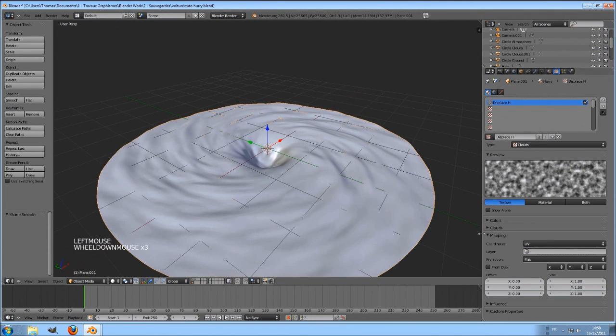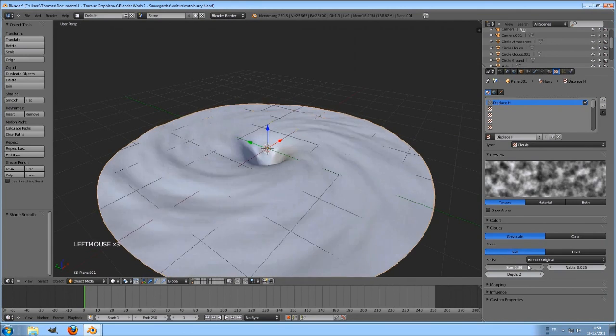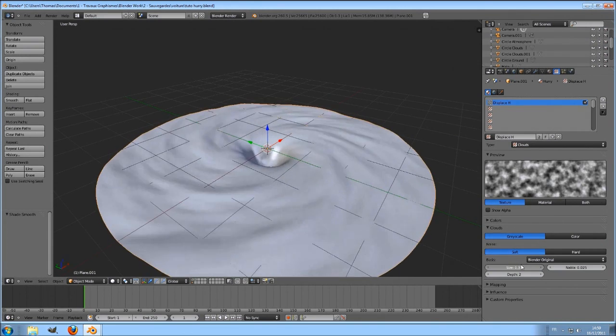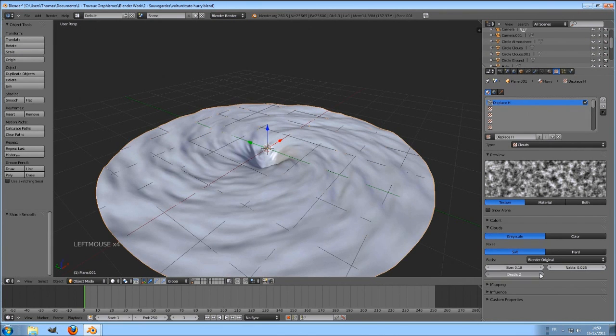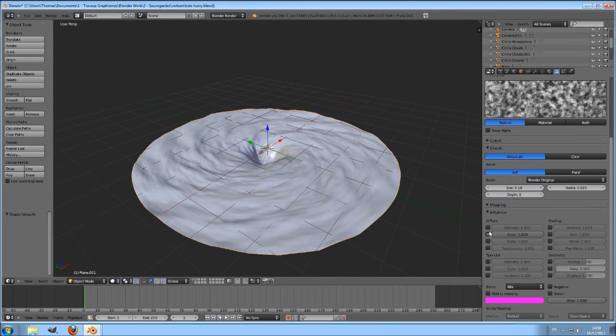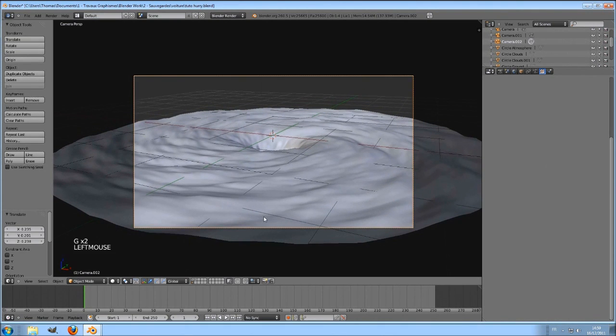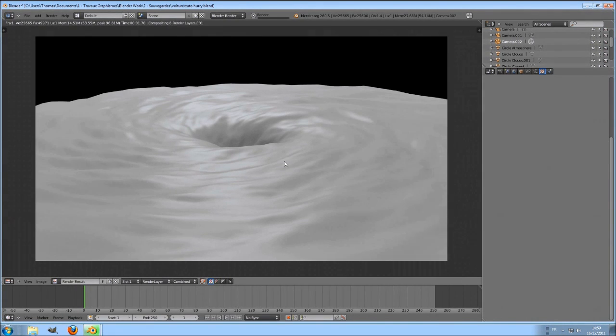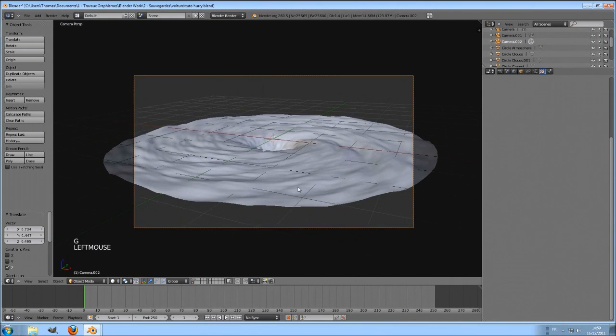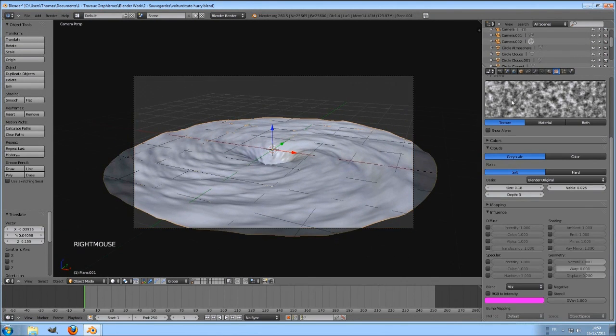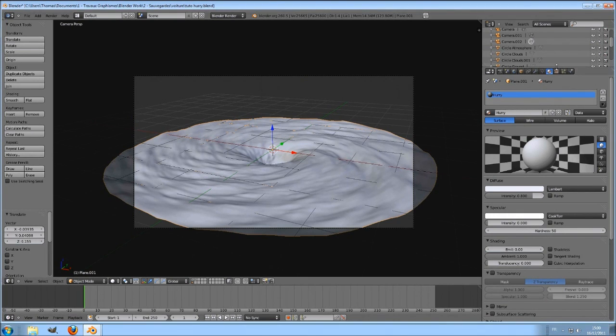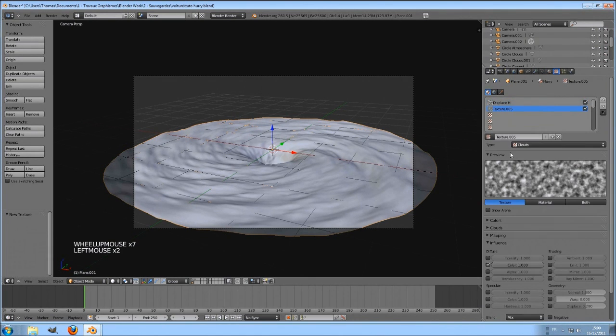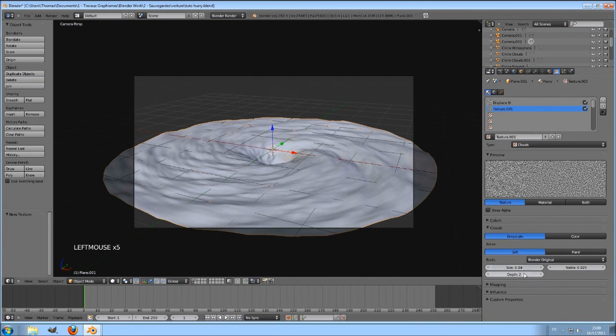I will change this value to 0.2. You can play with your texture to give the effect you want. I will choose 0.18 for the size and a value of 3 for the depth.